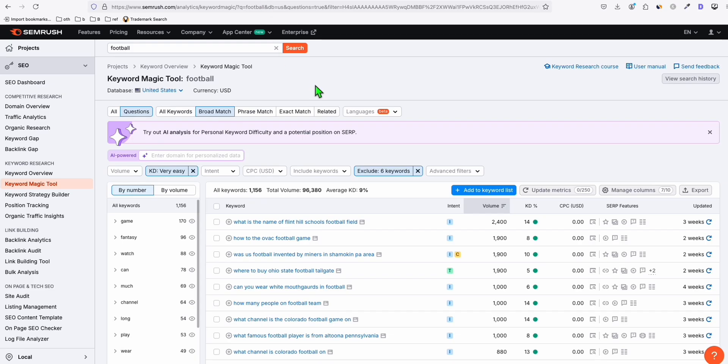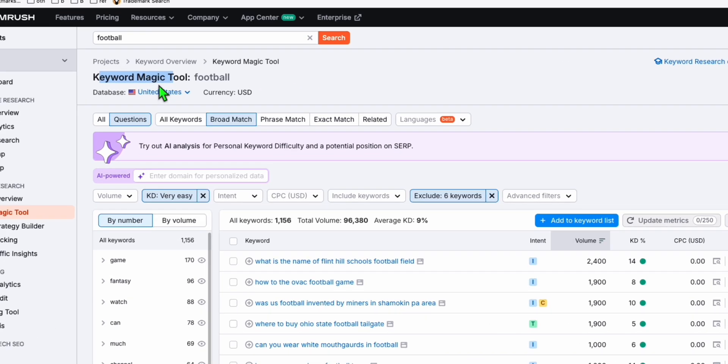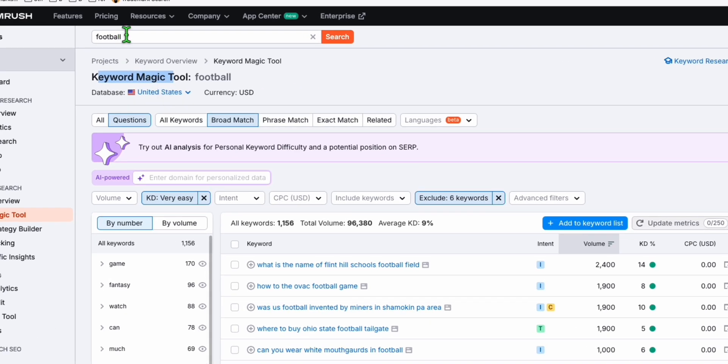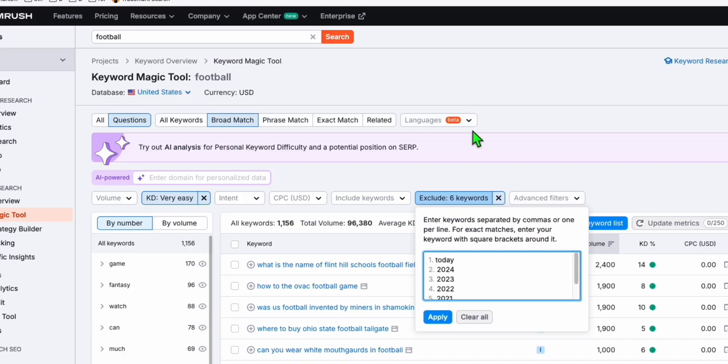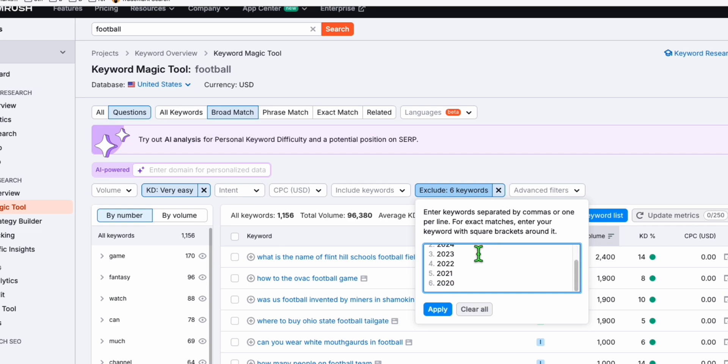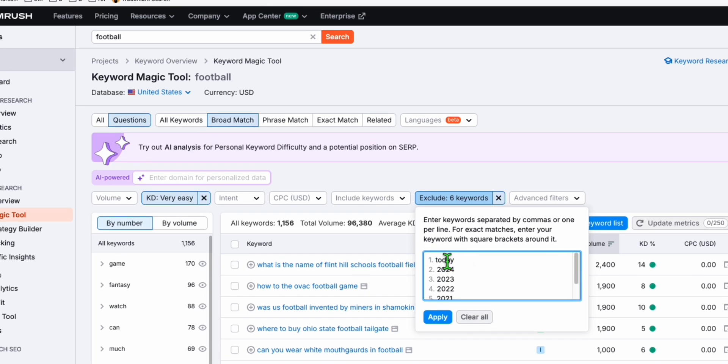So here in keyword tool, SEMrush, I am using this keyword magic tool to easily get my keywords. So I'll just type my seed keyword, which is football. And here I did some filters because, for example, this one, I want to exclude these keywords like today, 2024, 2023.